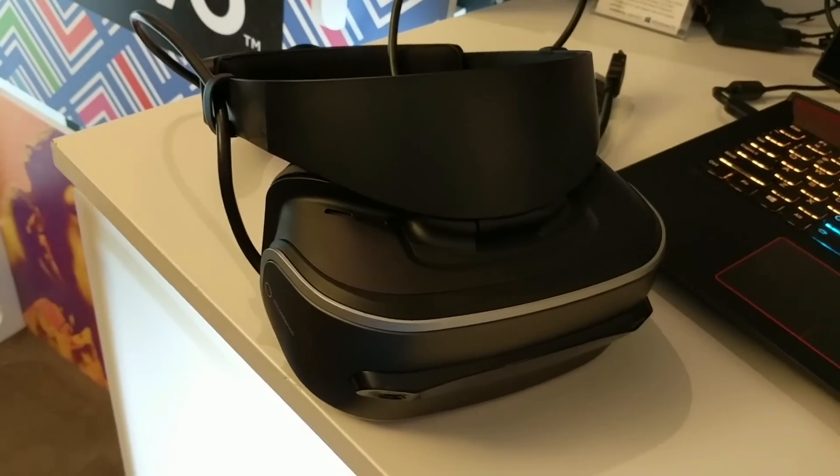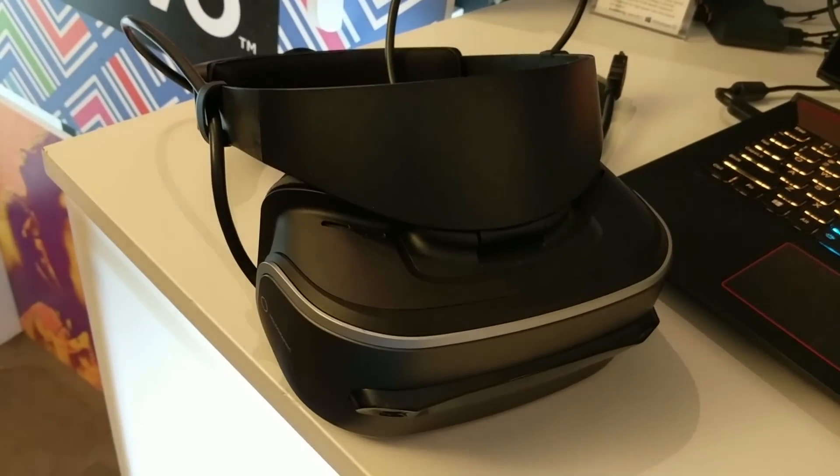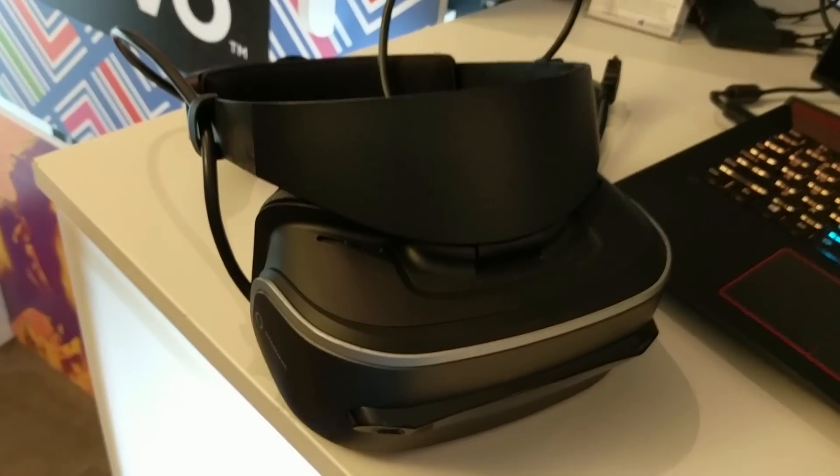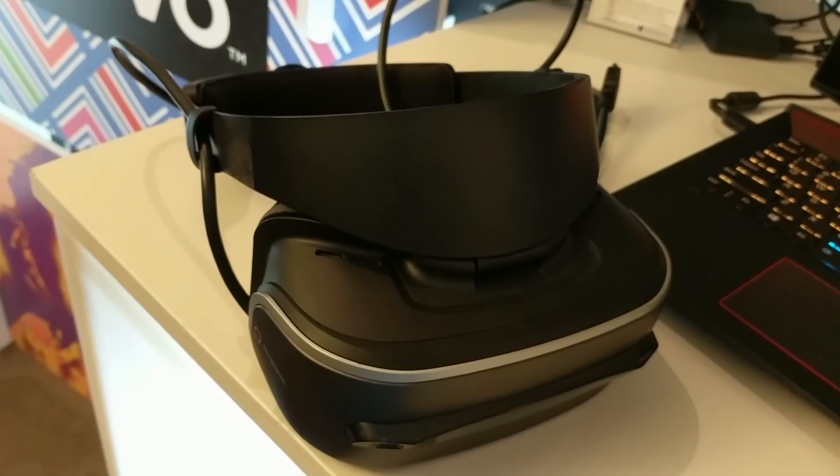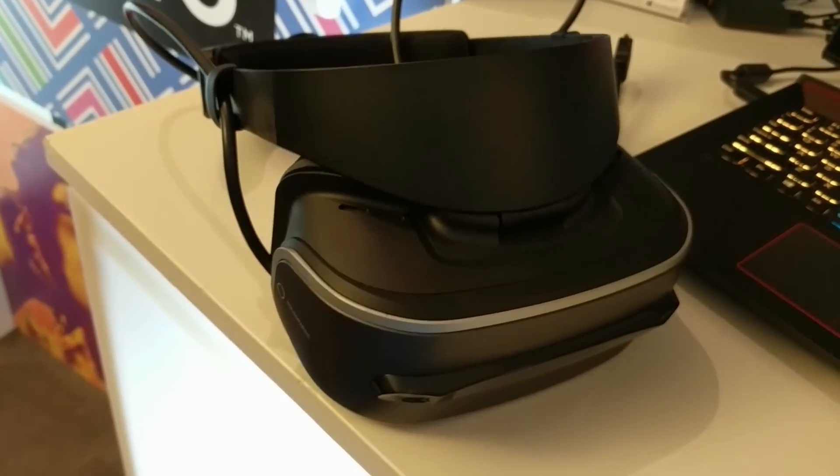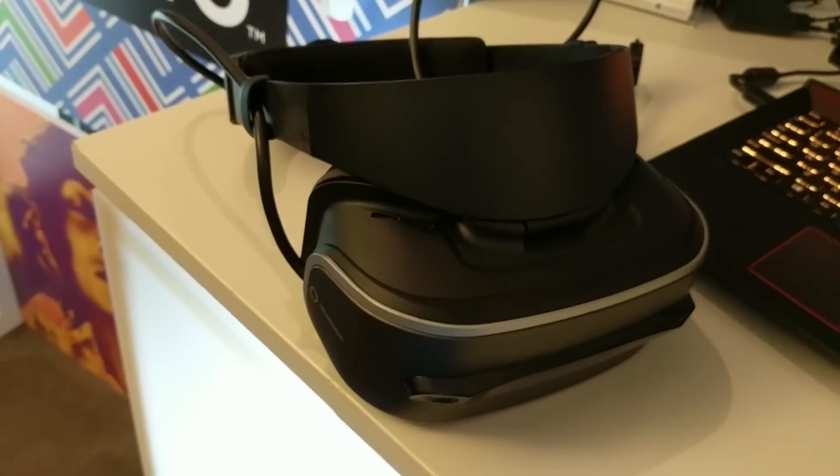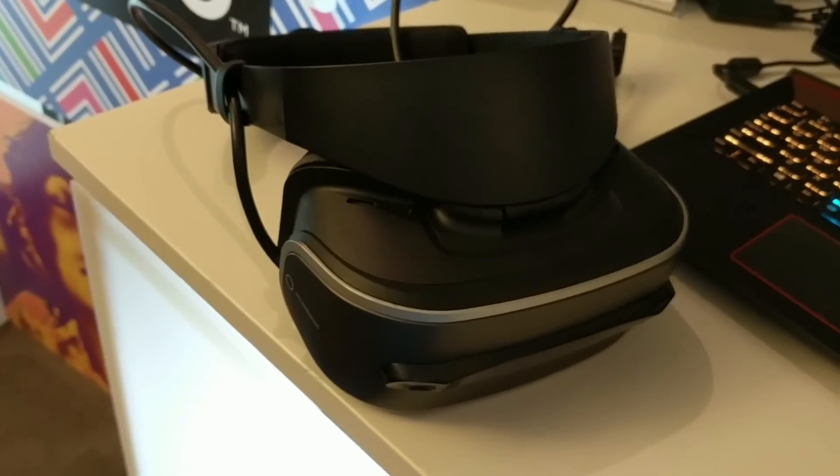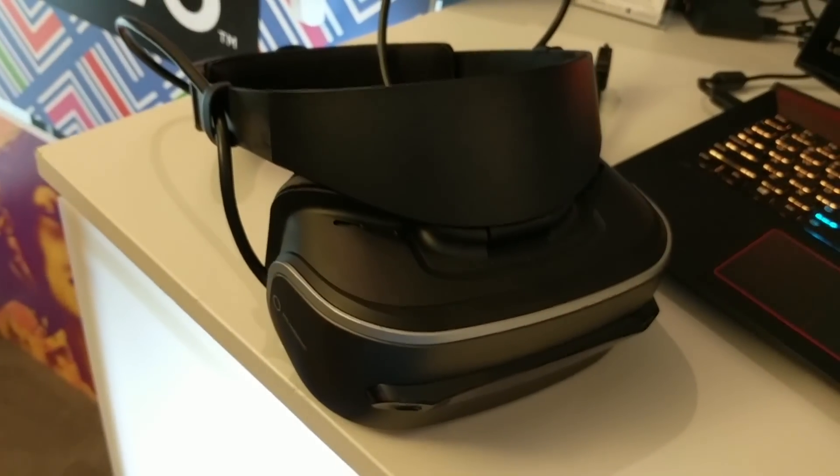Stay tuned for more coverage of the Lenovo VR headset. I'm Shrielle Smith, this is Tom's Guide, and we are at CES 2017.